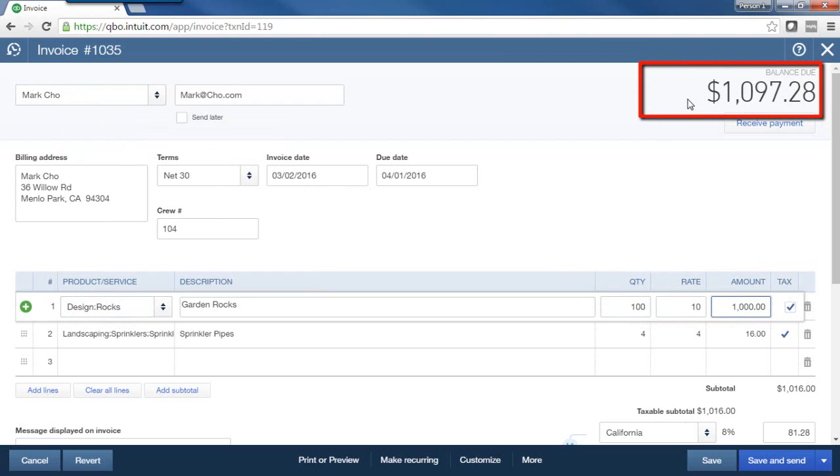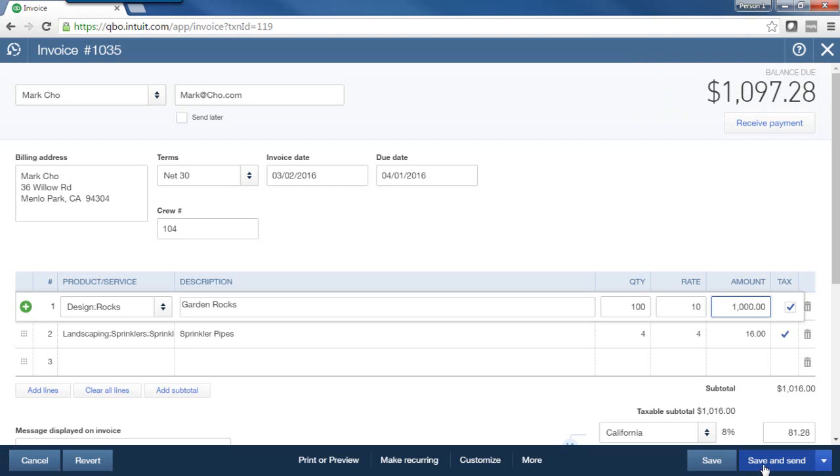So as you can see now, I have changed the amount of the invoice, and this is why I said it's best to change an invoice that you haven't collected on because it will change the amount of this invoice. And at this point, I can save and send that invoice to my customer.